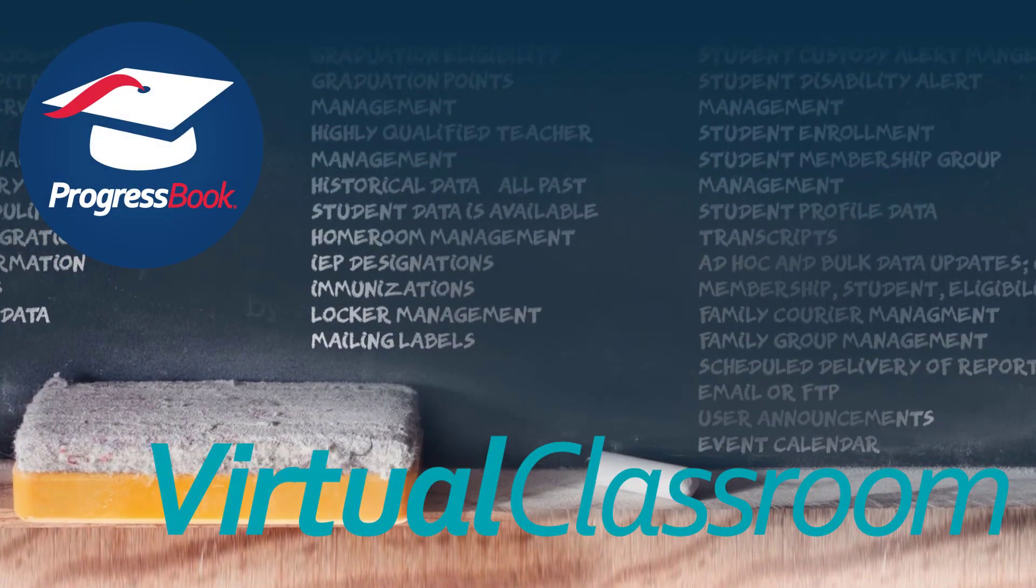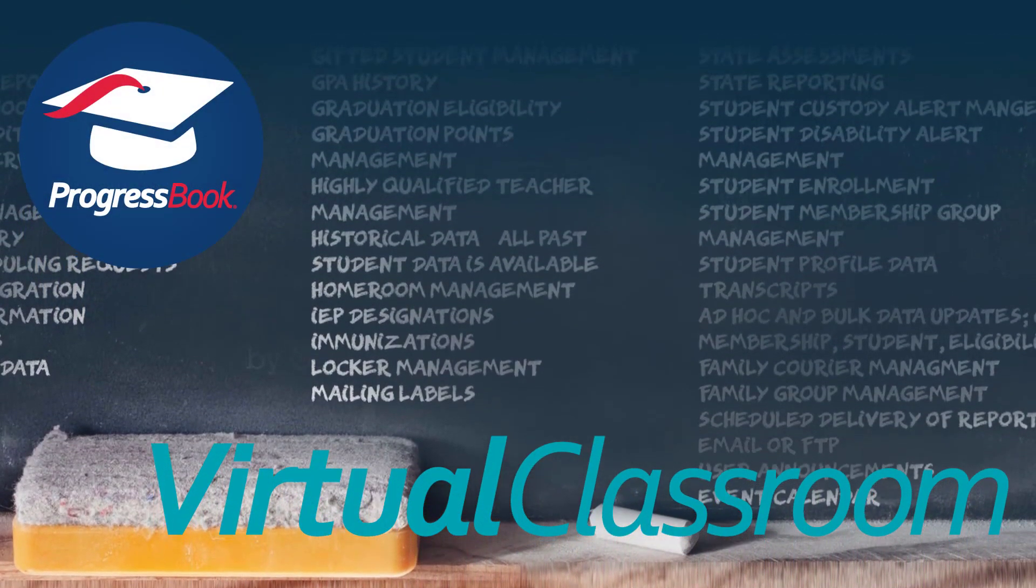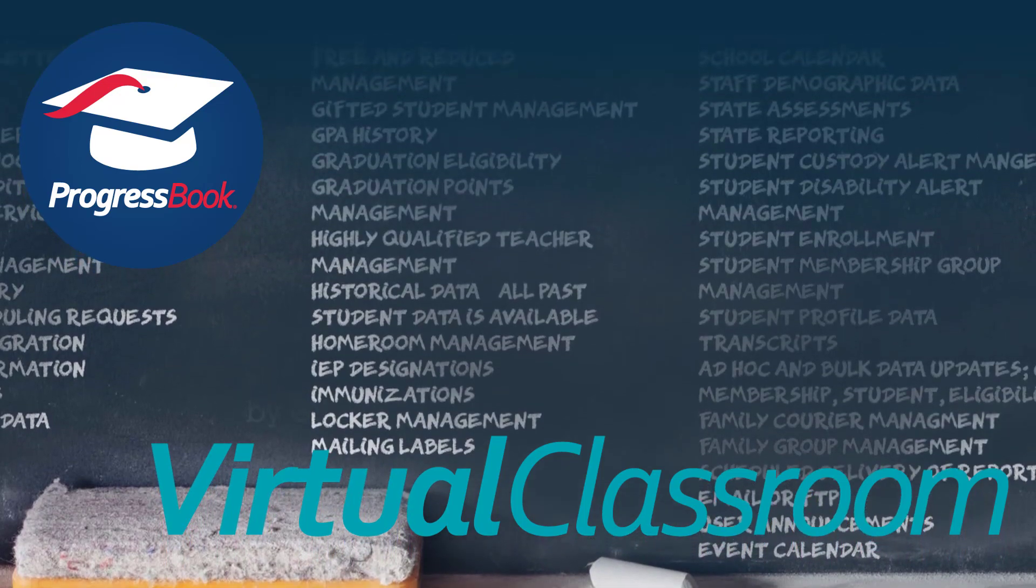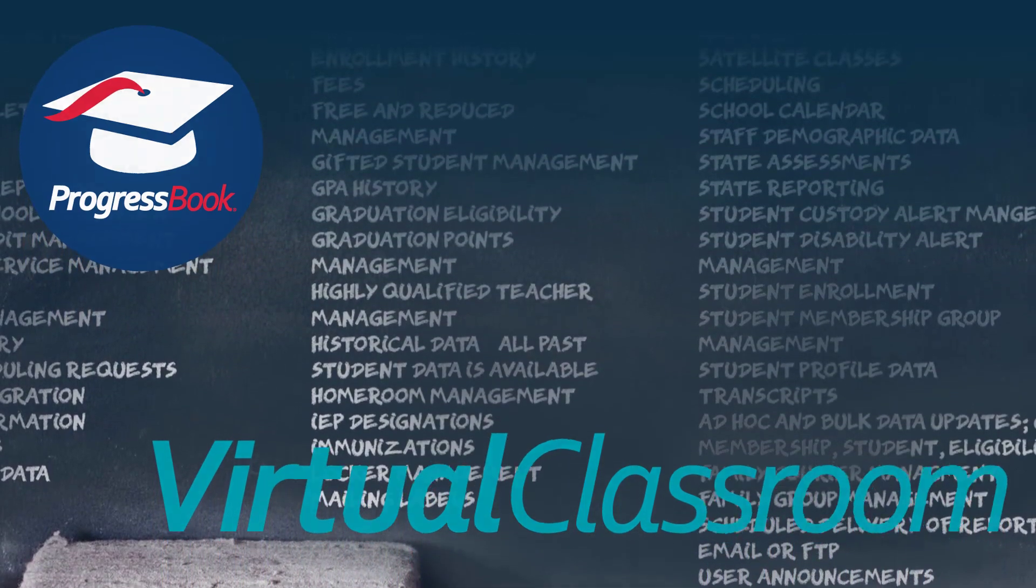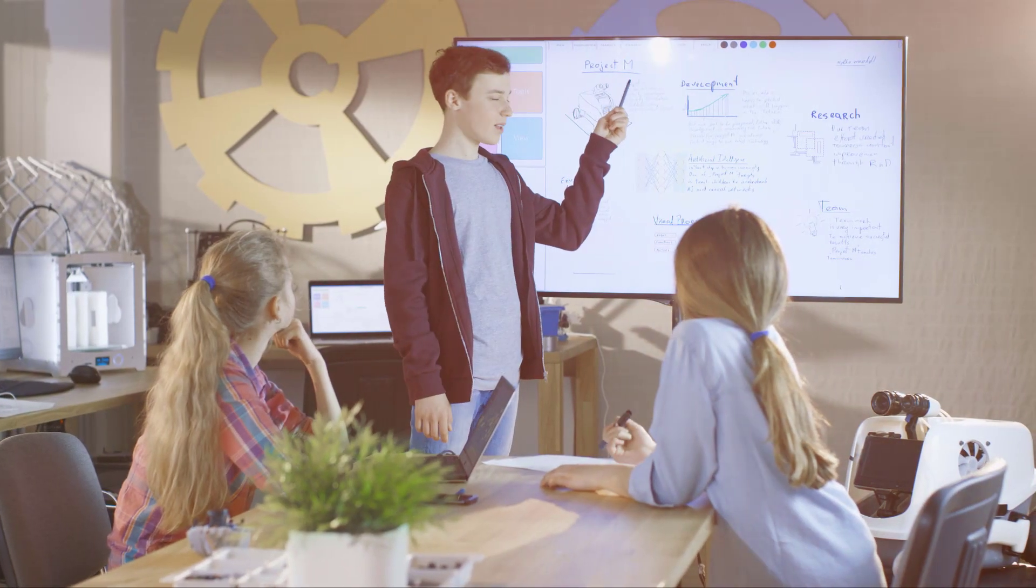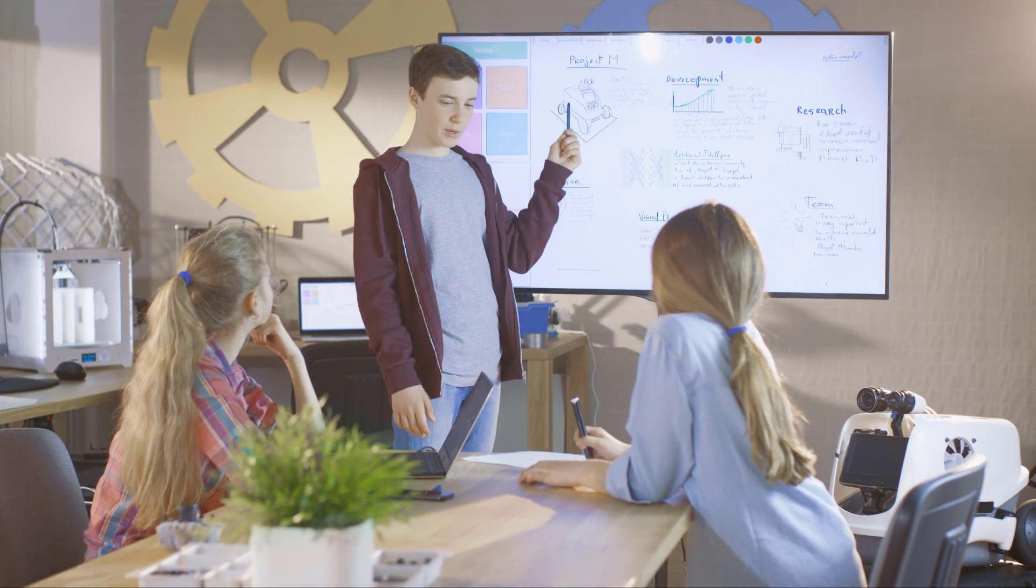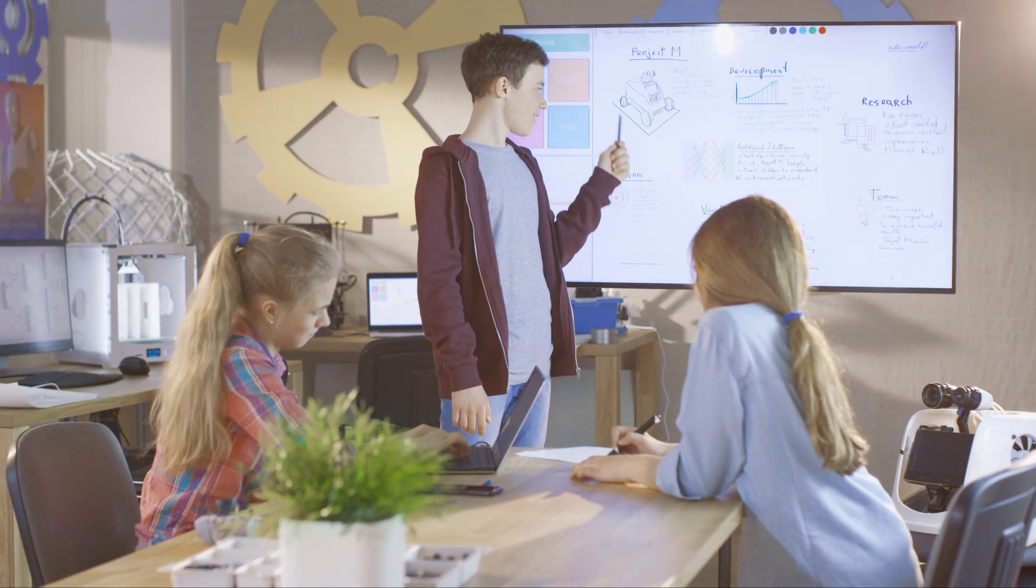ProgressBook Virtual Classroom is the LMS that seamlessly integrates with ProgressBook Gradebook to allow for blended learning and flipped classrooms. With the ability to create both discussions and quiz-style activities,